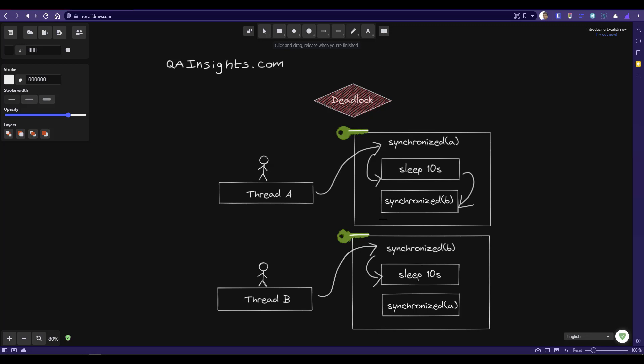That thread will go to the blocked status. Similarly, thread B after the sleep will try to acquire resource A, but resource A is already acquired by thread A, so it will also go to the blocked status. This situation will create the deadlock in your application.